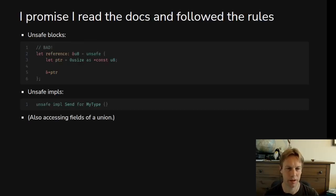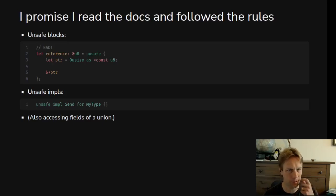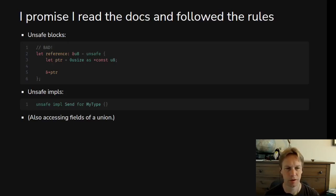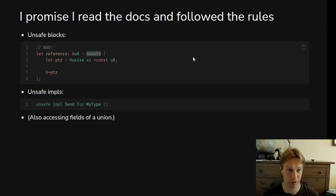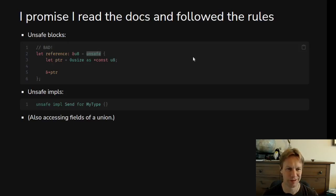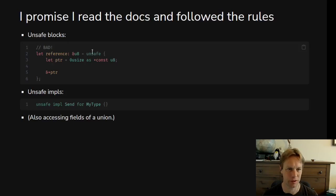And here is how you say I have read the documentation. So I promise I read the docs and I followed the rules. Then you write the word unsafe. Here, this is an example of something awful that you should never do, which is we say yes, I have read all the docs and I am following all the rules. That's what this unsafe means. And then in here, we don't follow the rules. We set up a pointer which is null, which is a zero.